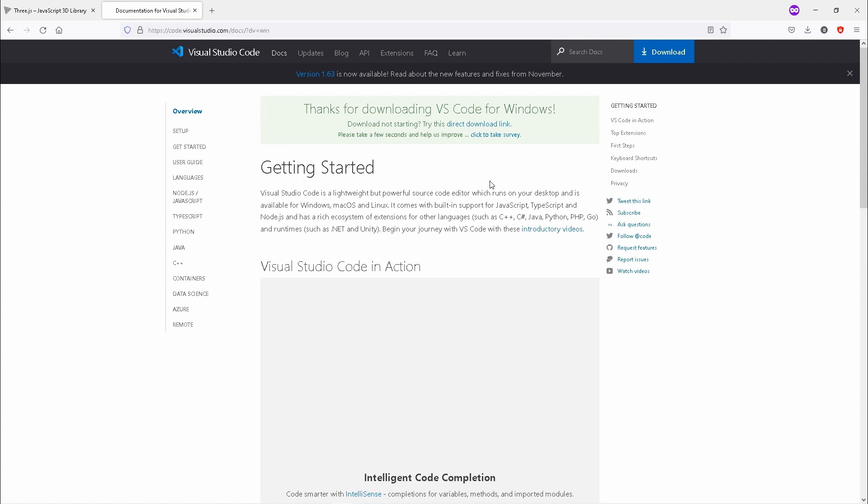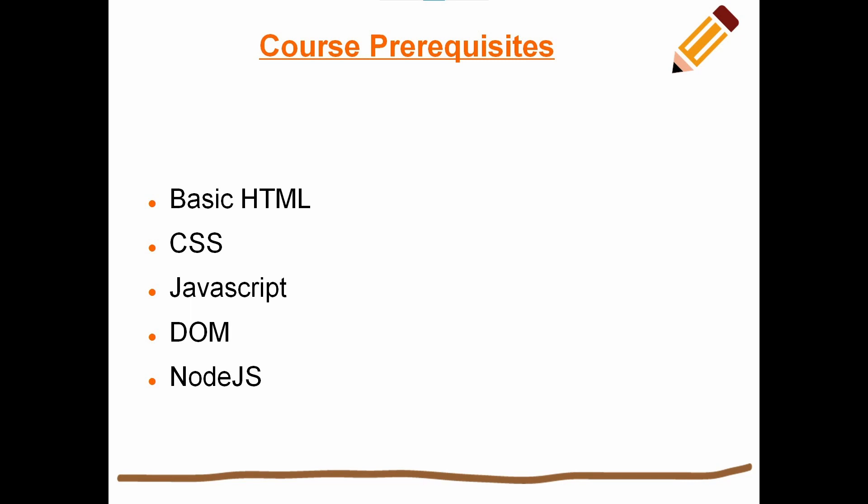What you will need in order to follow along nicely with the course is basic knowledge of HTML, CSS, JavaScript, and Node.js. If you have not used any of these languages, then I would suggest that you follow the link underneath.